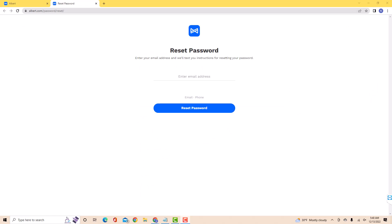Now, choose how you want to receive the instructions for resetting your password, either via email or phone.